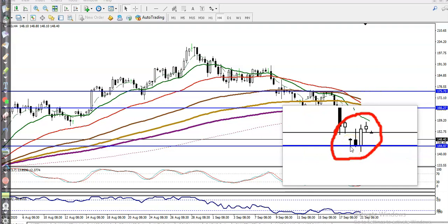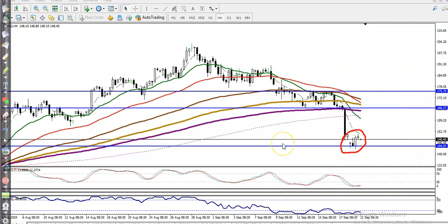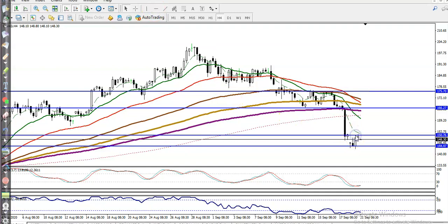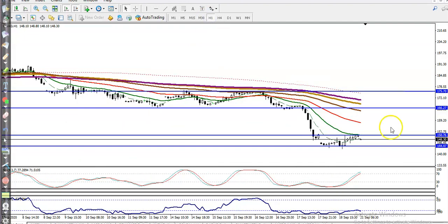We need confirmation — we never enter this market blindly, that is a big mistake most people make. The question is where is our entry point. Basically, we are looking for a breakout of the engulfing pattern.